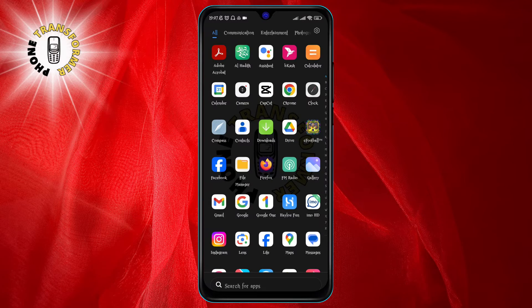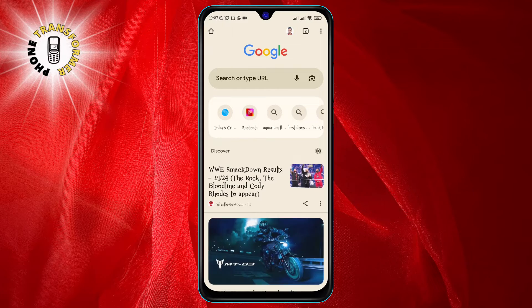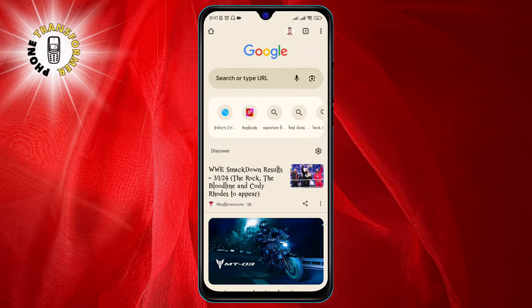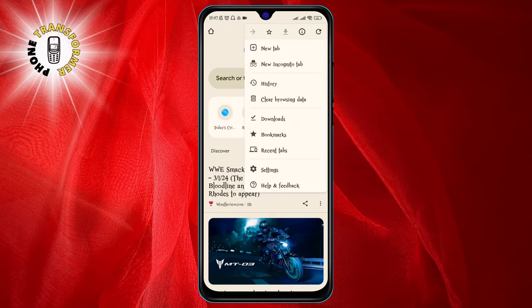Step 1: Open Google Chrome on your Android device. This is the browser where you have saved your passwords before. Step 2: Tap on the three dots at the top right corner of the screen. This will open a menu with various options.